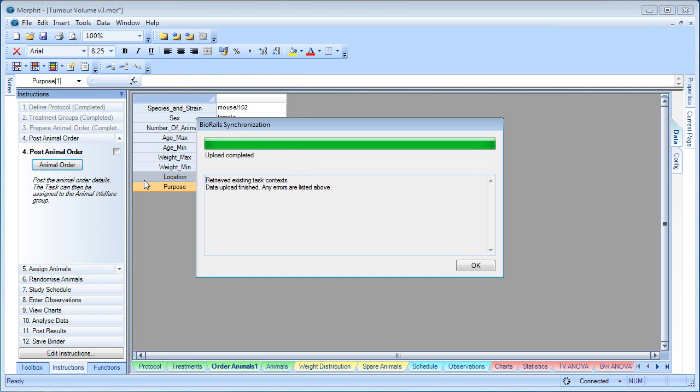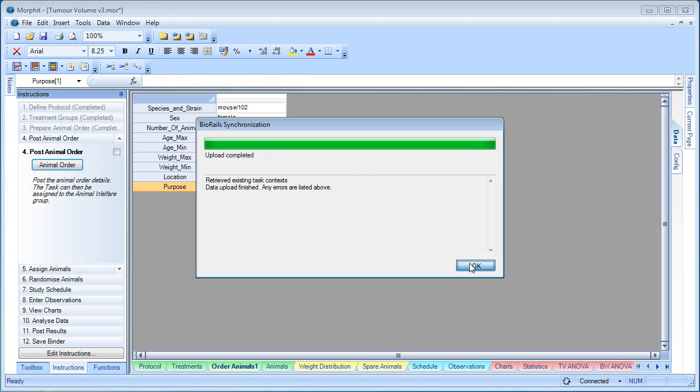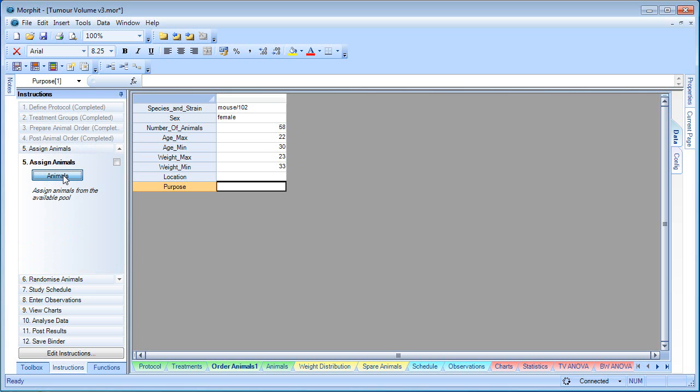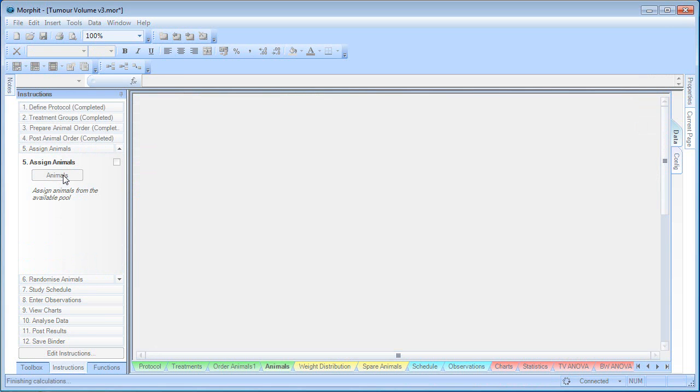What this has done is uploaded the values in this table into a task in BioRails, which I can then reassign to the animal welfare people. Now, when the animals are ready, they will update their database, and I can extract that data out of their database and bring it into this binder.